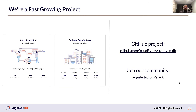Finally, some parting thoughts. We are a fast-growing project and we really like to get the community involved. We would love to know more about your use cases, so jump onto those links if you are interested in becoming a cloud-native database expert. And if there is anything you need help with, come join our Slack community. Thank you so much and have a great rest of your KubeCon!